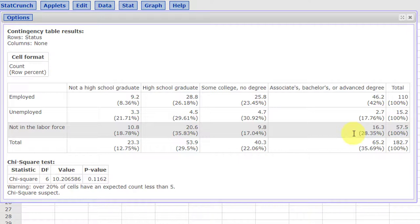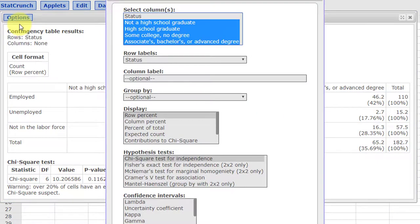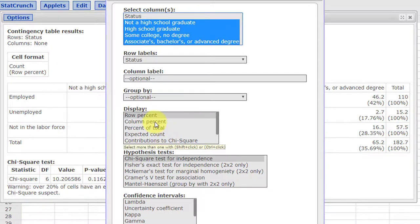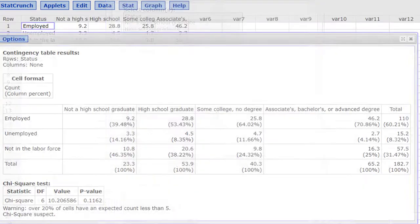So that's really all you have to do to get the conditional relative frequency by rows. If they ask you for the conditional relative frequencies by columns, we just click on that edit in the options, select the column percent, click compute again.